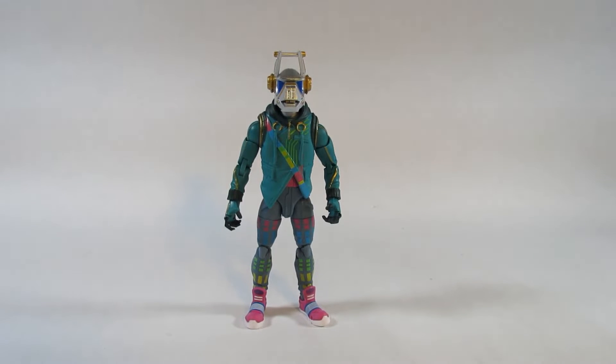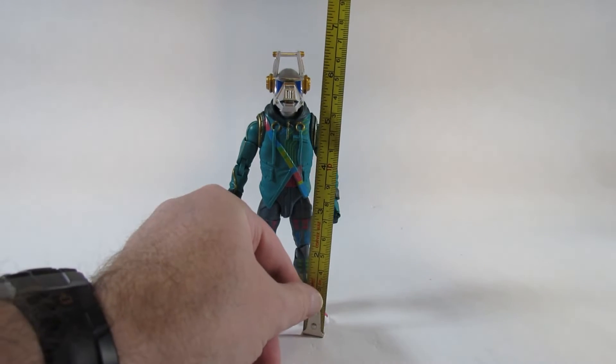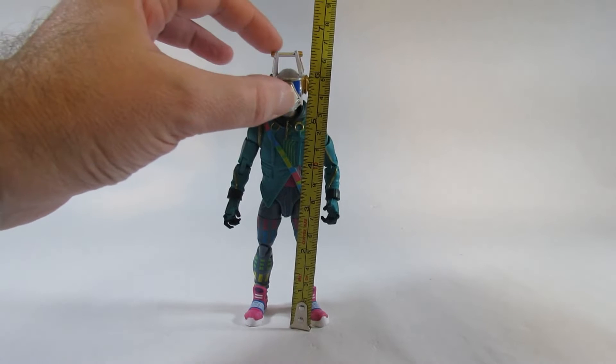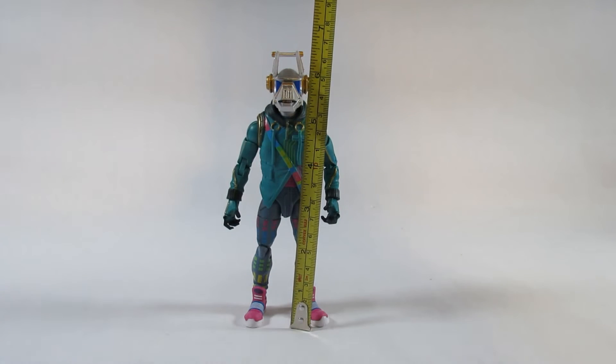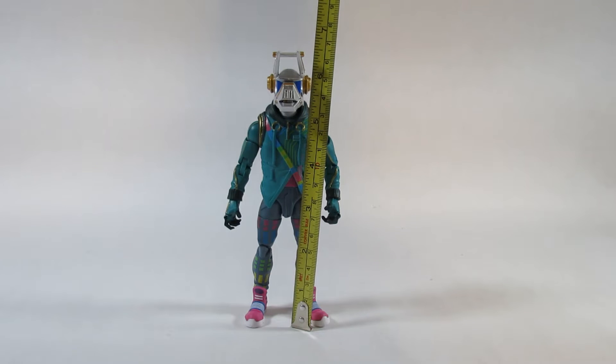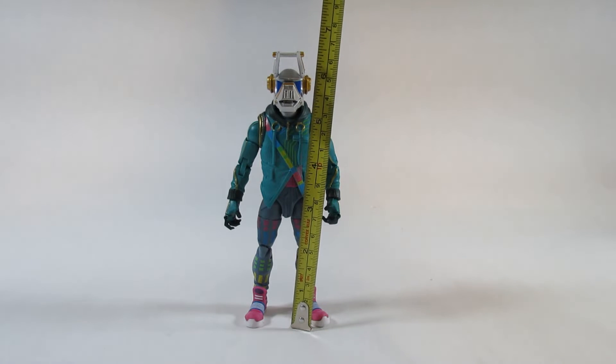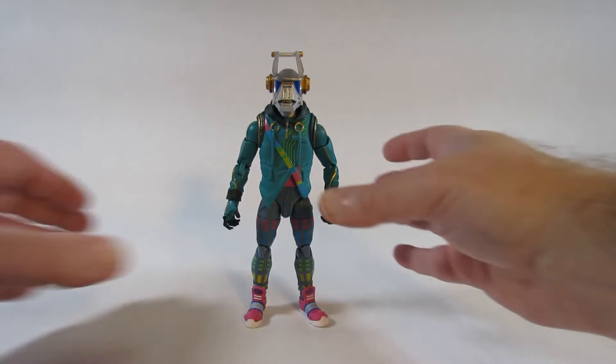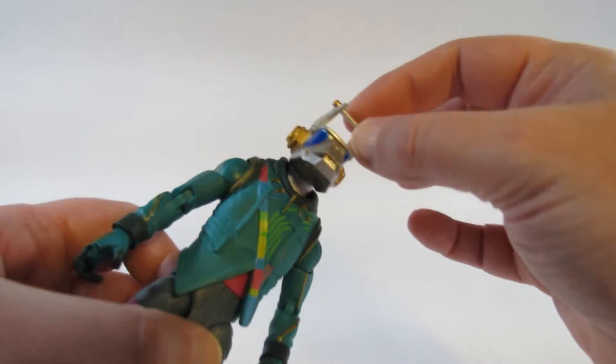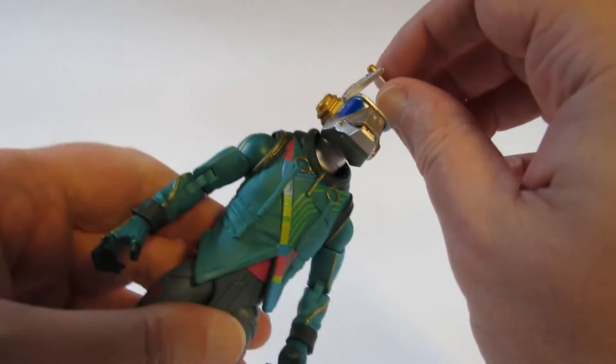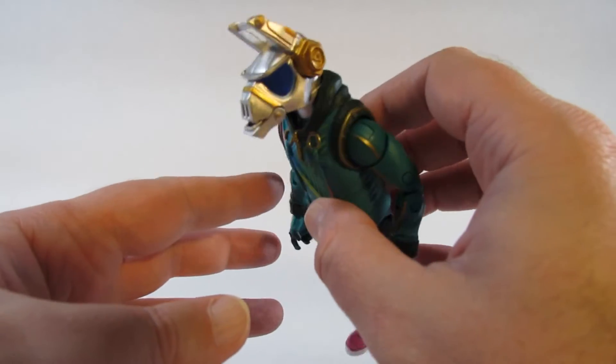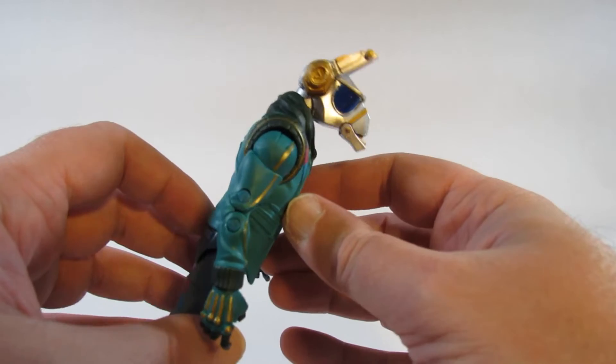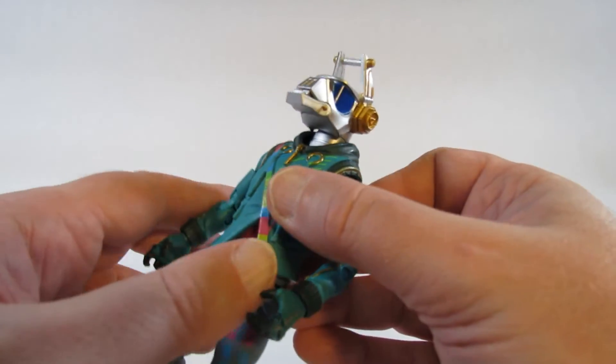Here is DJ Yonder. Let's take a look at how tall this action figure is. Up to the top of the head with the antenna things, it's almost six and a half inches tall, or about 16 and a half centimeters tall. So it's a fairly tall action figure, but mostly because of the head here or these antenna pieces. So this looks like some sort of robotic alien llama or something.